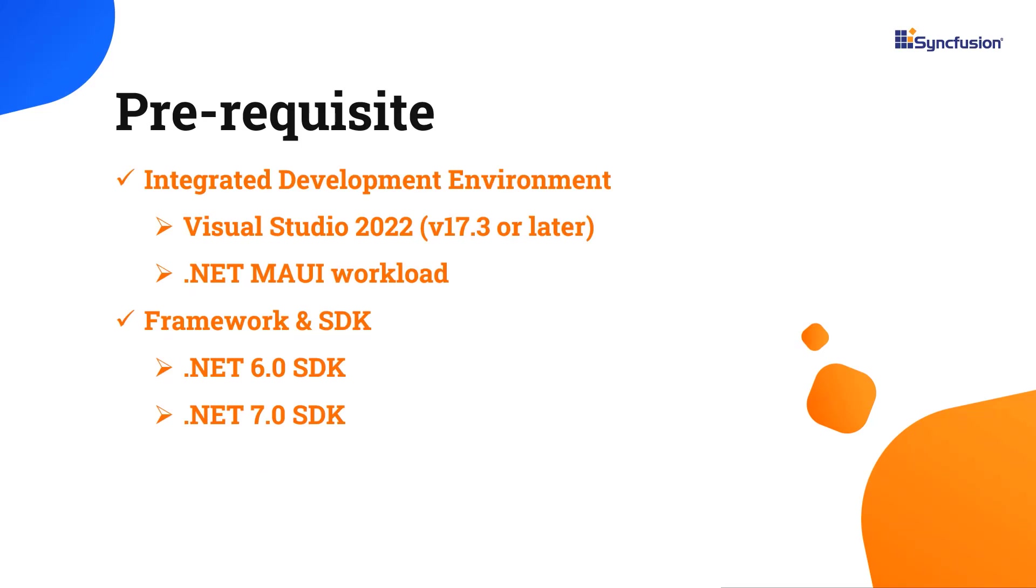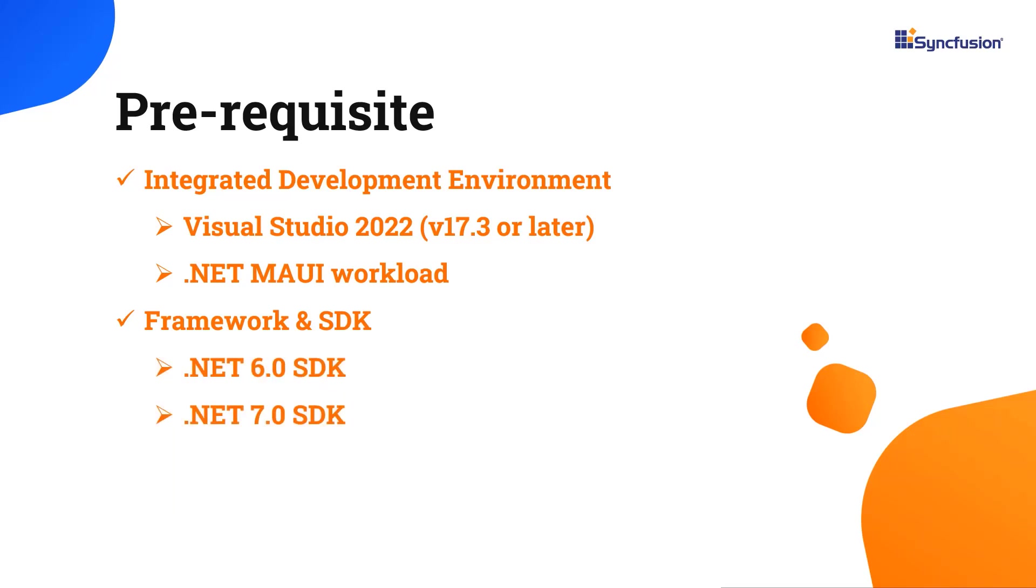Before you begin, make sure you have installed the latest version of Visual Studio 2022 with the required .NET MAUI workload. You should also have one of the .NET SDKs installed on your machine.